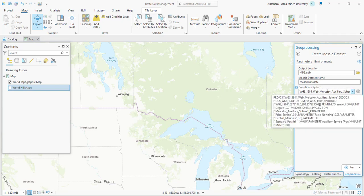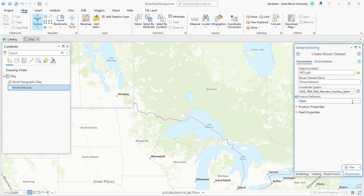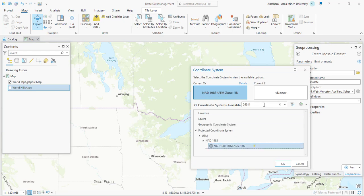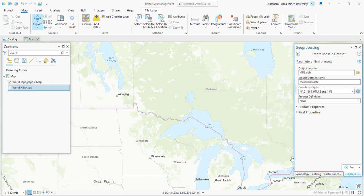You have to specify the coordinate system of this mosaic dataset. You have to match this coordinate system with your raster data that you are going to input into this mosaic dataset. Click on the option and search your code for your coordinate system. You also have to ensure that the product definition file is set to the default value of zero. This parameter allows you to select a template that is either generic or specific to the type of imagery you are working with. Keep the default and then click the Run button.